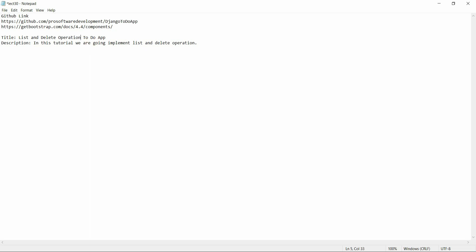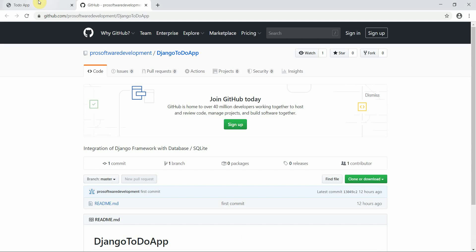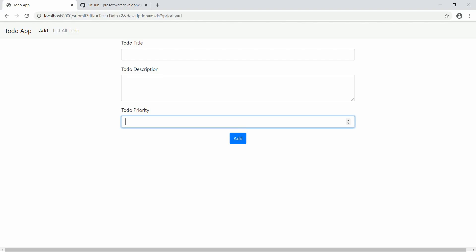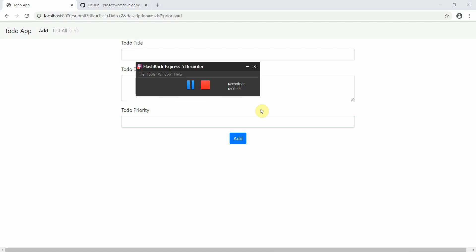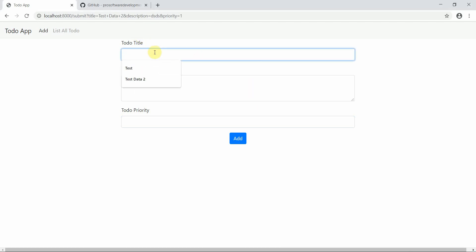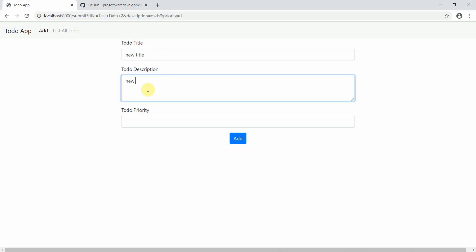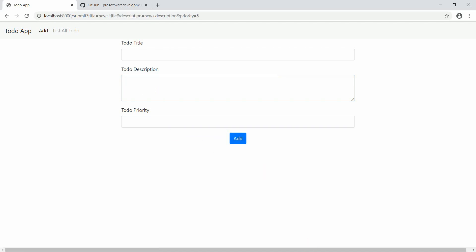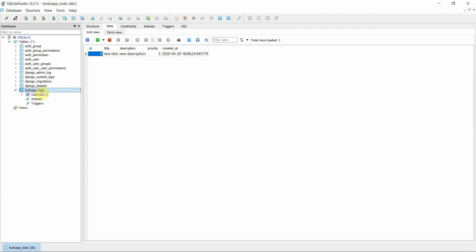In the previous video we made a small app, so I'll give you a quick overview. My server is running. I'll add a test entry — new title, new description, and a priority of five — and submit it. Moving to the database under to-do app, I can see the new title, new description, priority, and it has been added with ID 4.